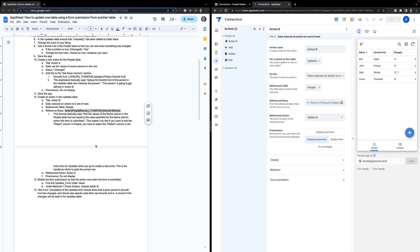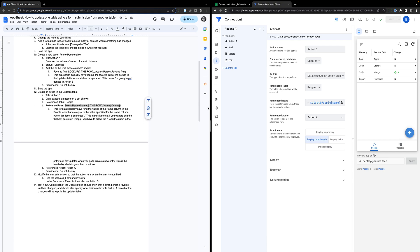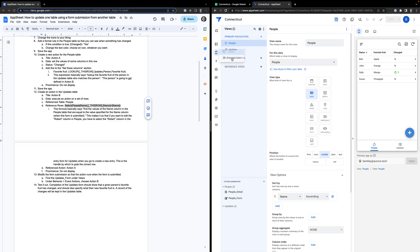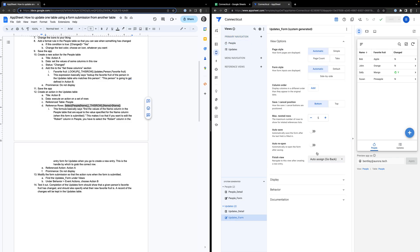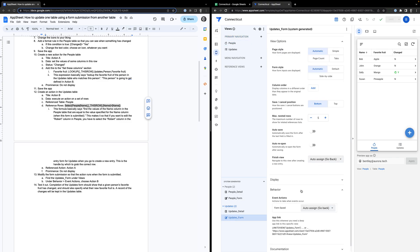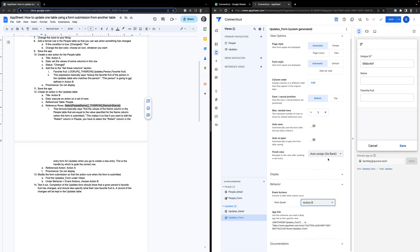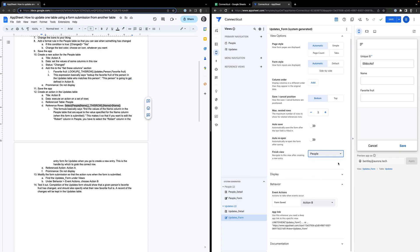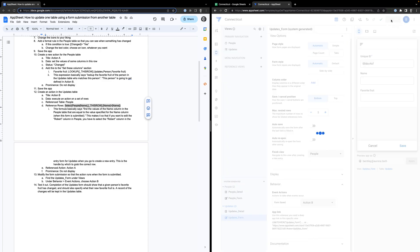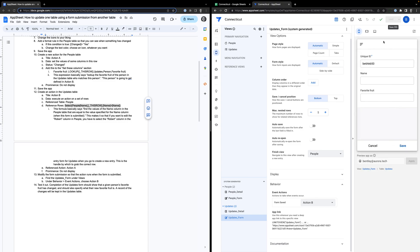The last thing we need to do is make sure that the form view of the updates table executes our action. So in the behavior of the updates form view, instead of auto-assign, we want to choose Action B. And when we're finished with the view, let's navigate to the people table instead of the updates table. Hit save. At this point, this should work.